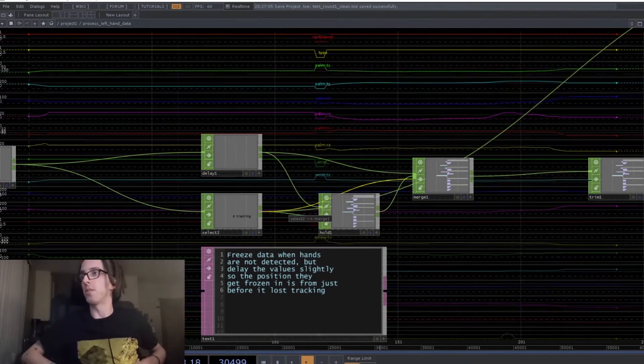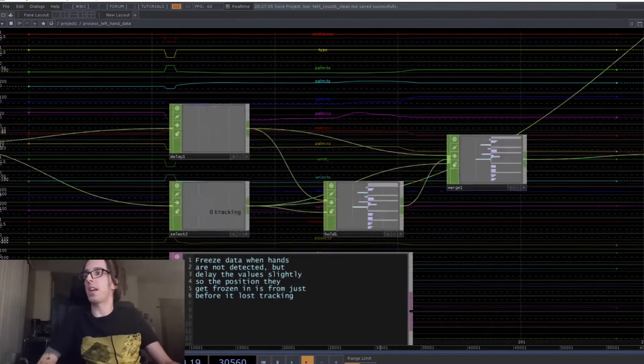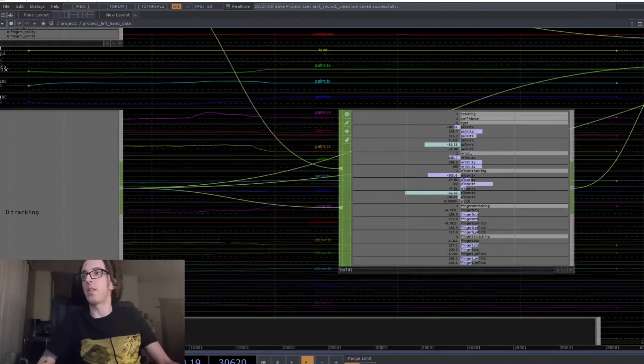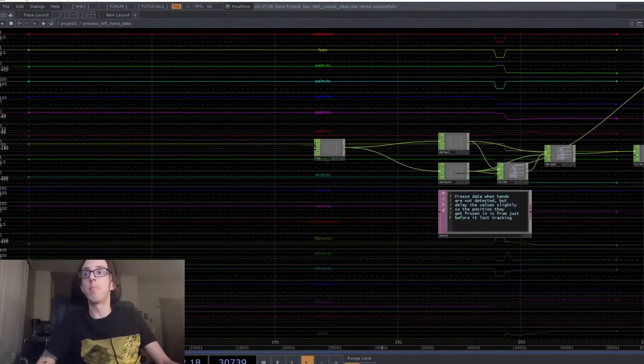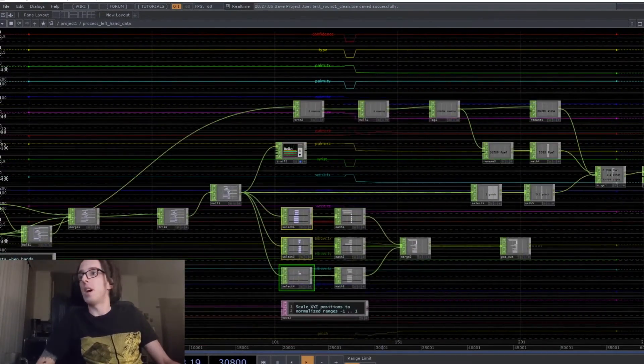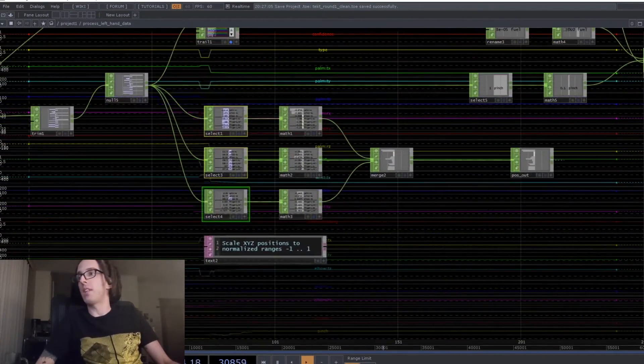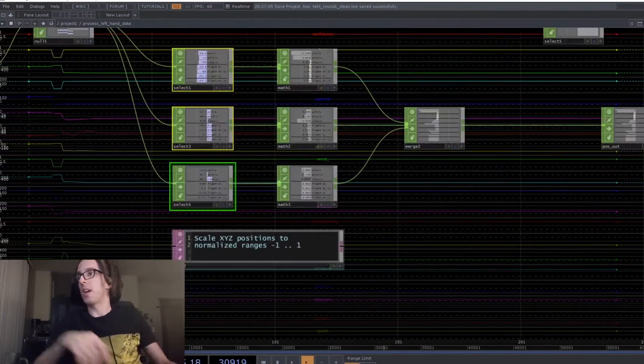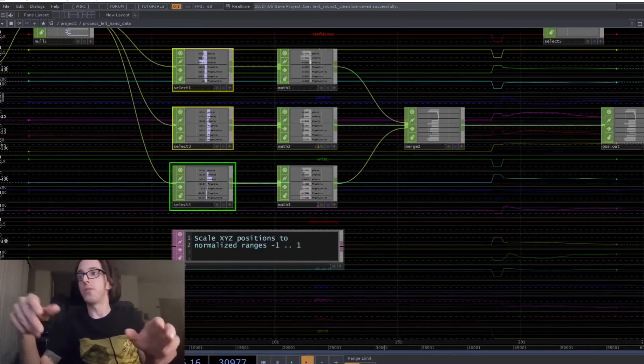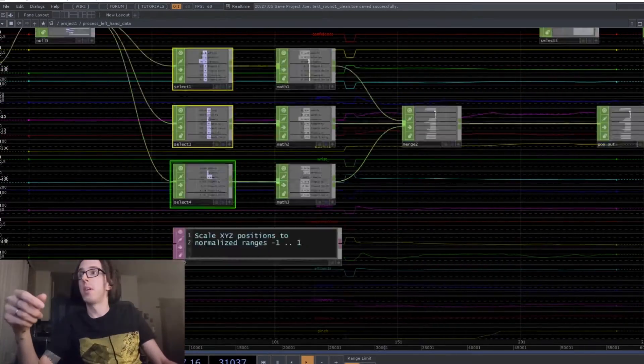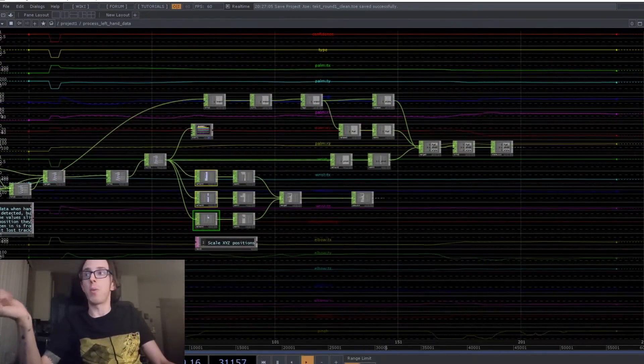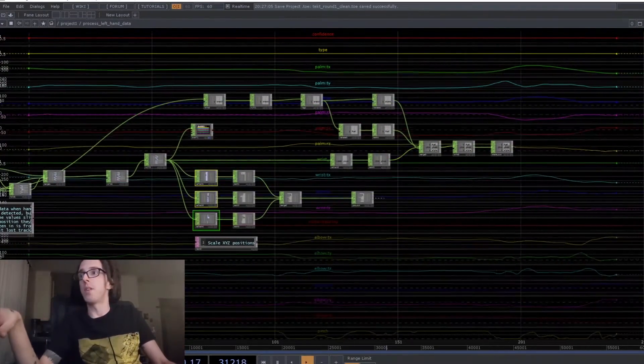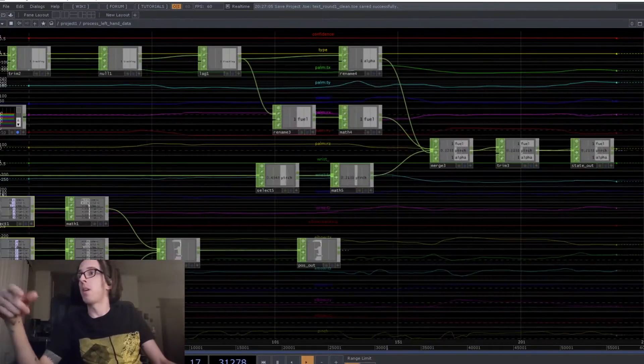So you can see when it loses tracking there, it stays on wherever the last good values were. It's also scaling the values down to a normalized range, which makes it a lot easier to work with further down the chain.